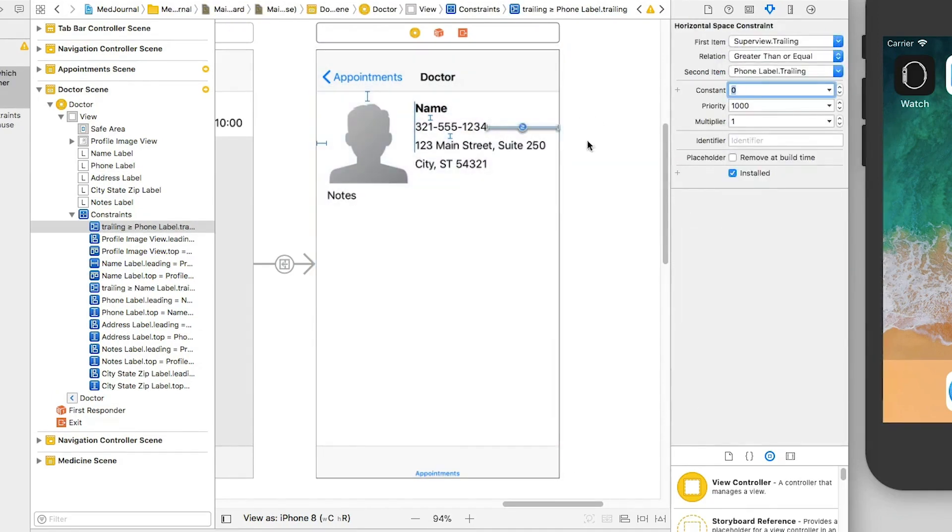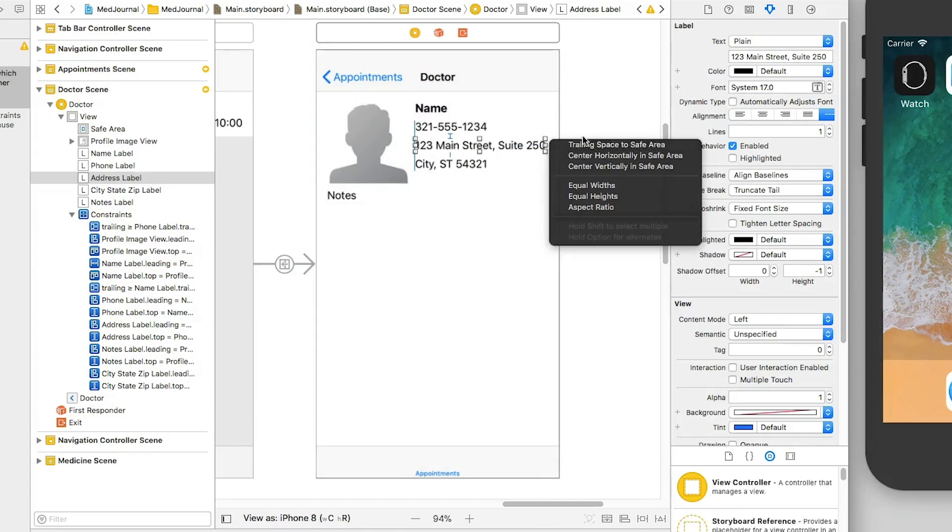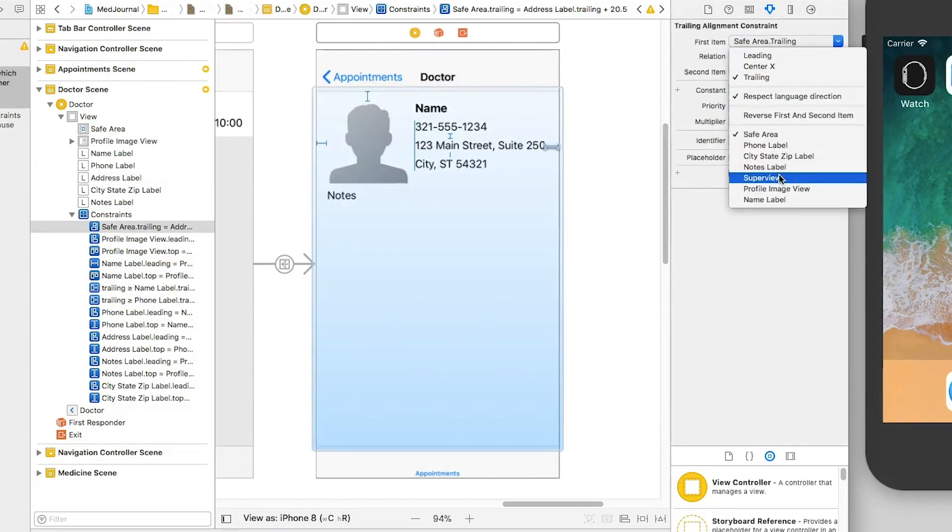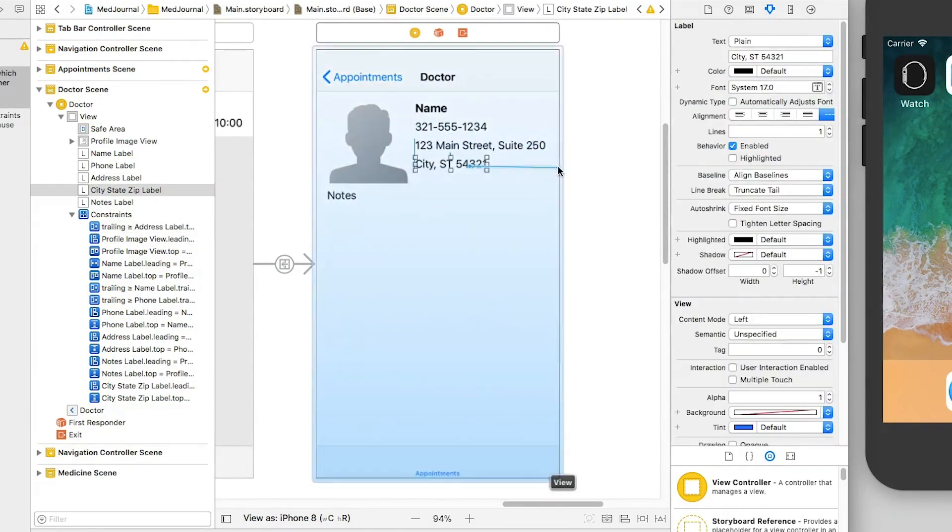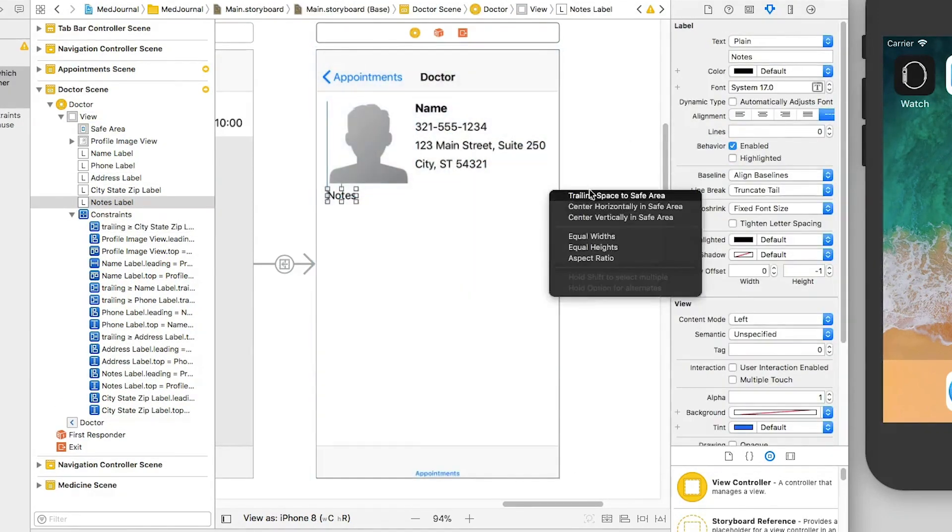I do this for the phone, the address, the city, state, and zip code, and notes labels as well.